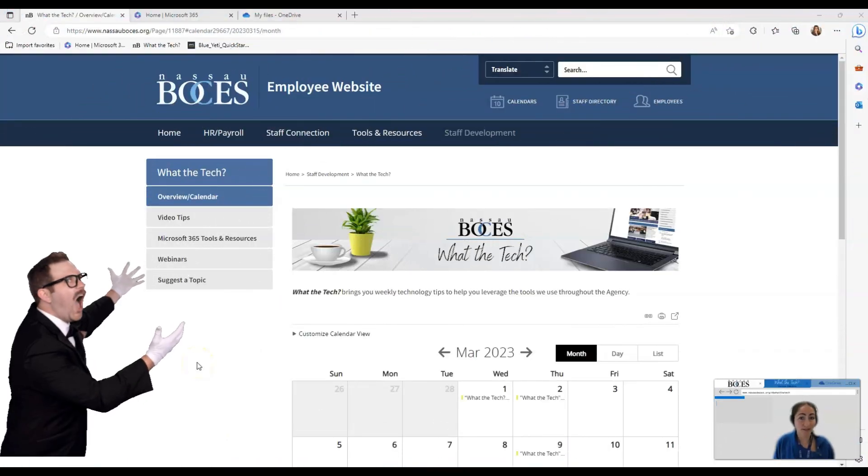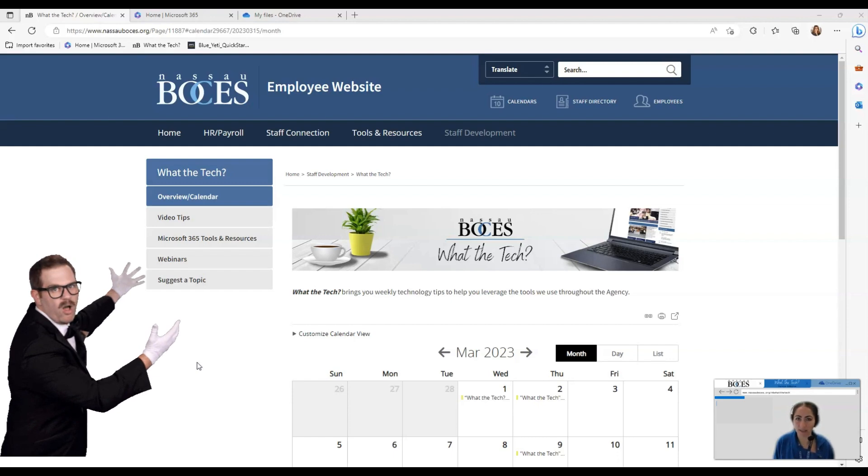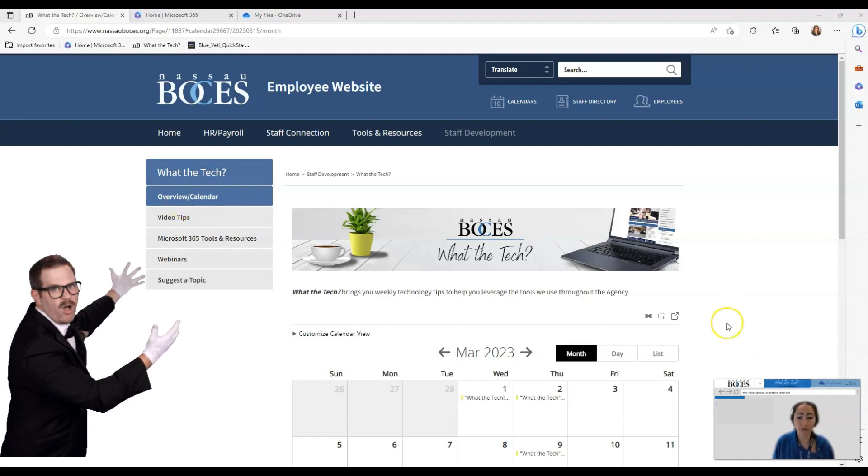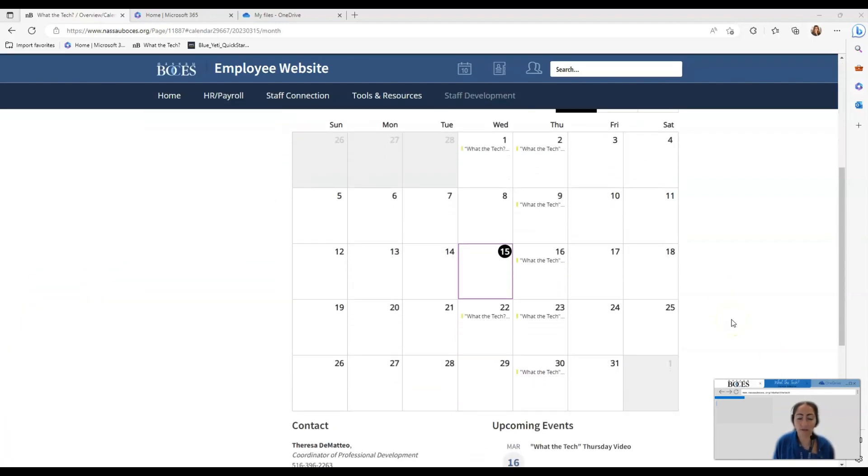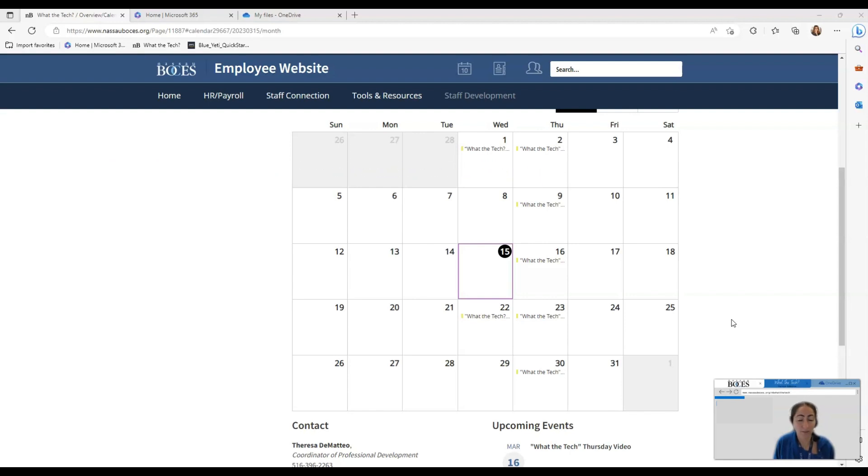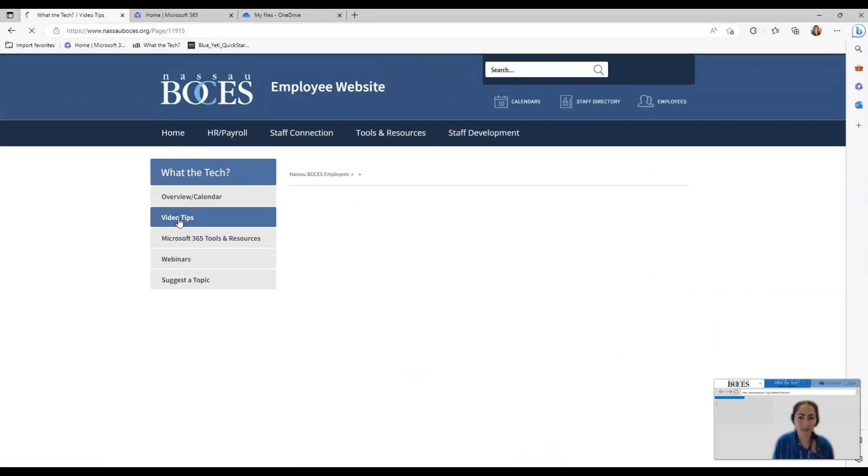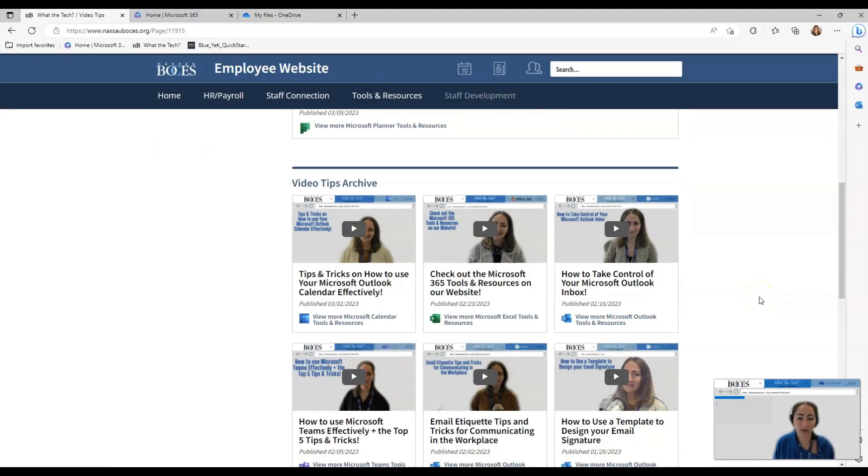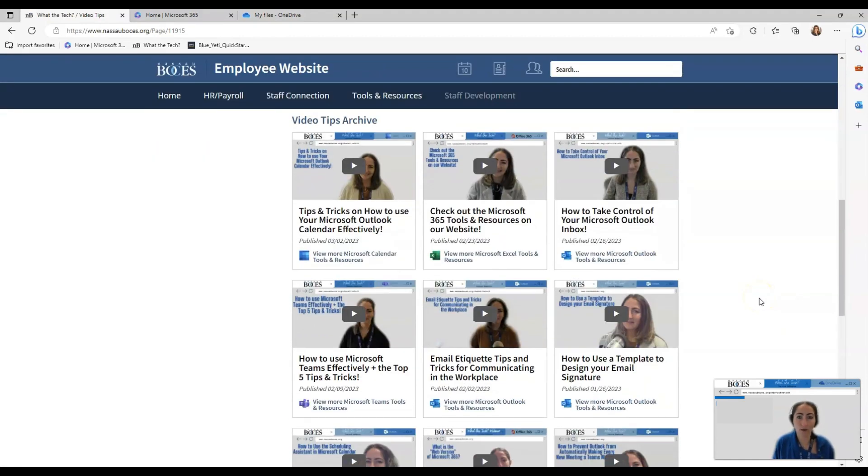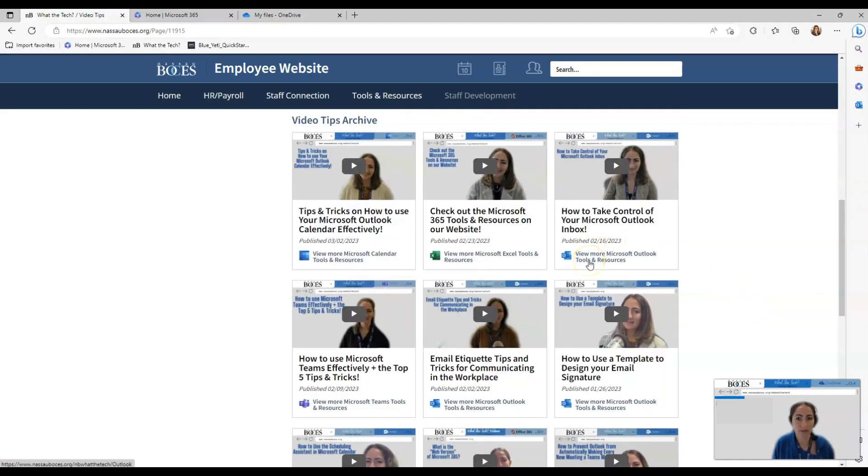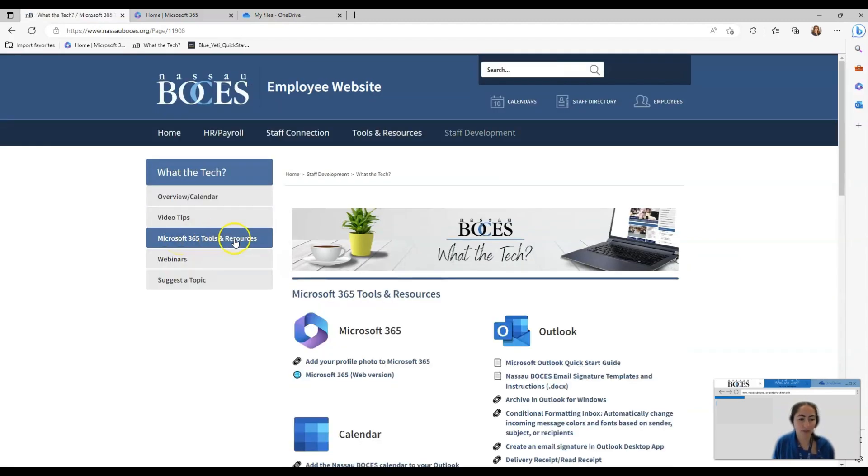Friendly reminder that our what the tech section on our employee website is constantly being updated with new tools, resources, and features. Let me show you quickly. The overview calendar page always has the registration links for any webinars that are coming up and these are constantly updated and stay tuned for upcoming in-person PD opportunities that will be added to this calendar as well. If you click the video tips heading on the left hand side, you will see a library of all the what the tech emails that are sent out weekly. Below that you will find resources matching each Microsoft tool that the video is discussing.